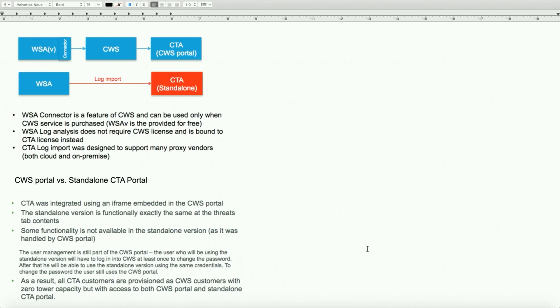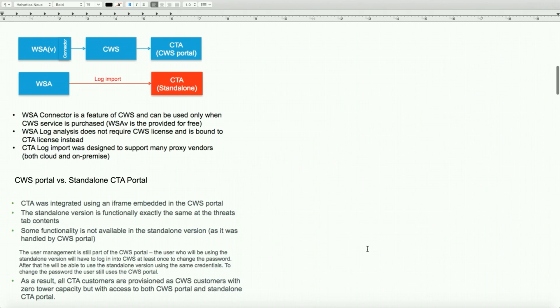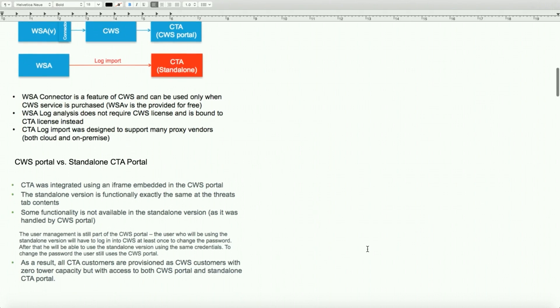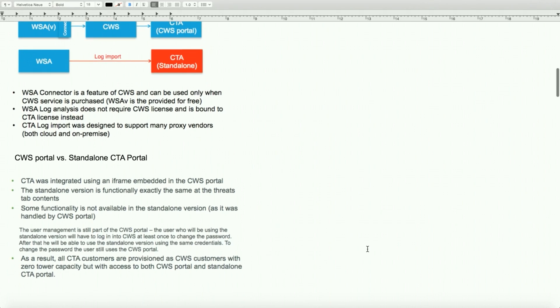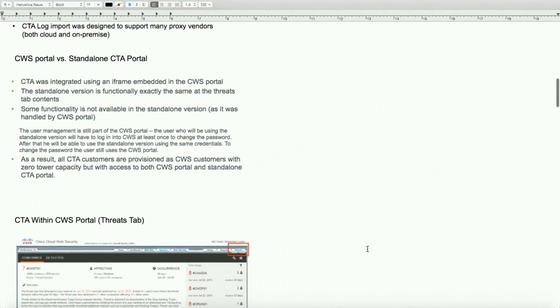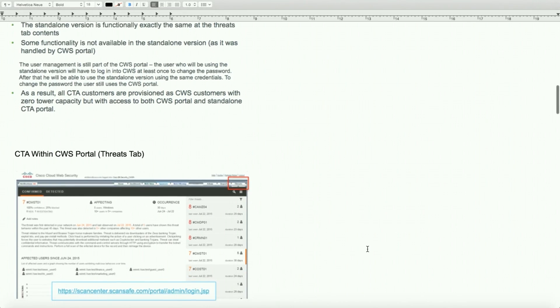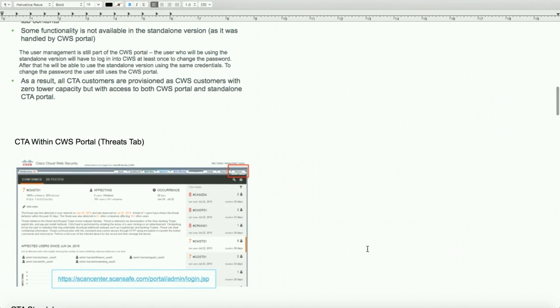Web security log analysis does not require a CWS license. This is just an FYI on how this is architectured, so if someone would ask a question about the difference between the CWS portal versus standalone CTA portal. We can initiate a connection to CTA portal from the CWS portal or we can access standalone. CTA was integrated using the framework embedded with the CWS portal, and that's how it redirects you in a seamless transition. Some of the functionality is not available in standalone as you will see coming from the CWS portal.